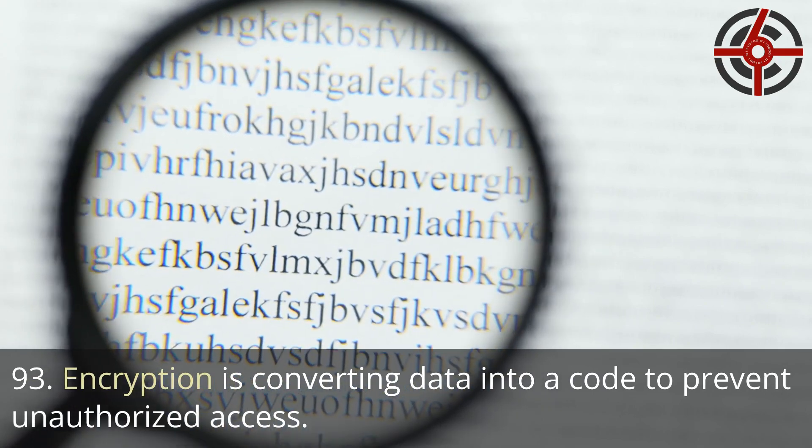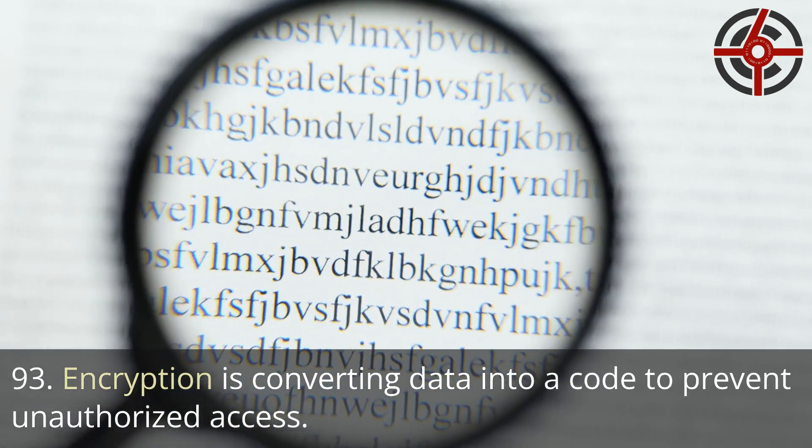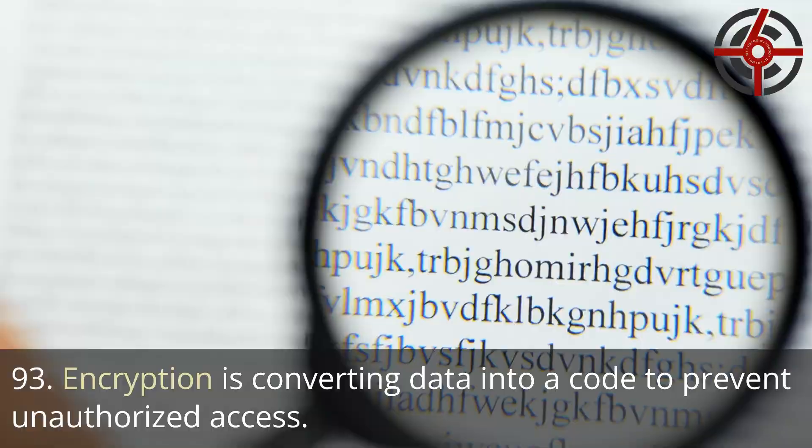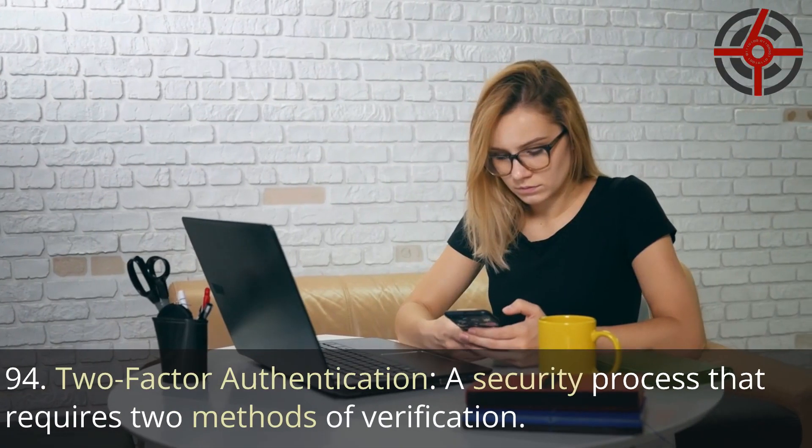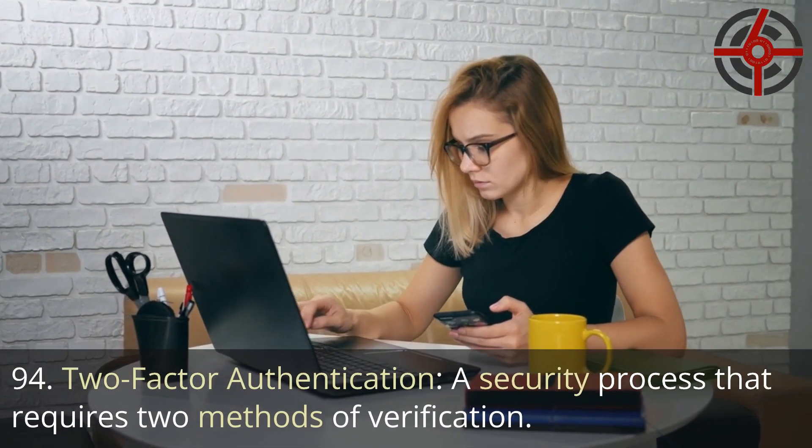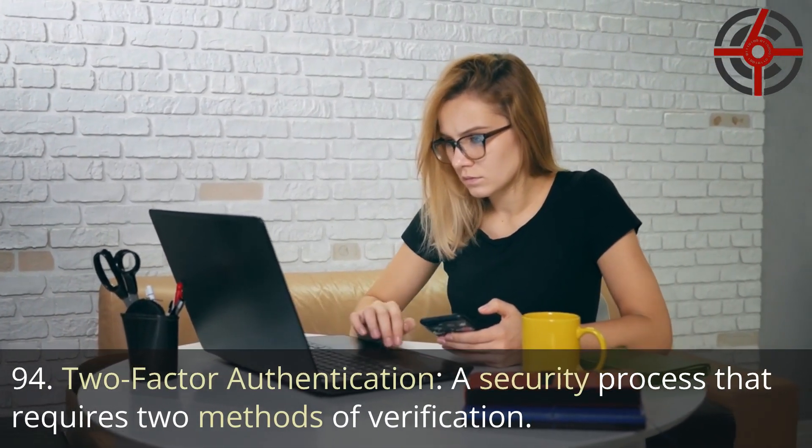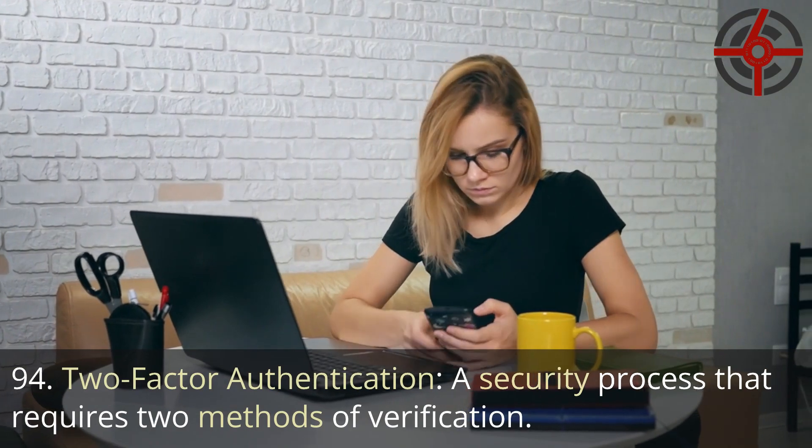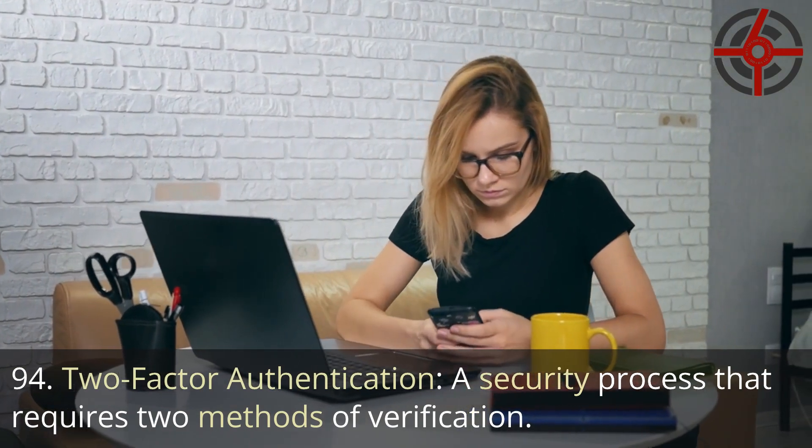93. Encryption: Converting data into a code to prevent unauthorized access. 94. Two-factor authentication: A security process that requires two methods of verification.